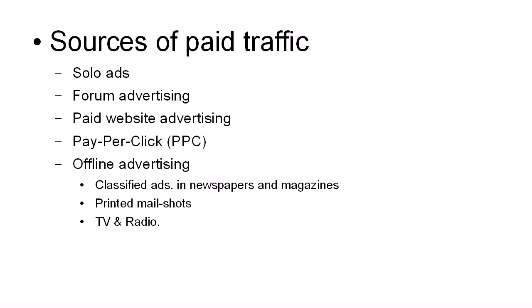So there you go. There are some sources of traffic to get people to your squeeze page.